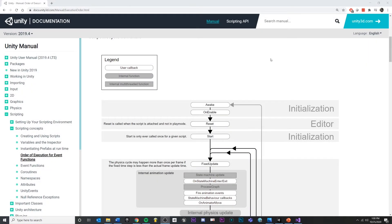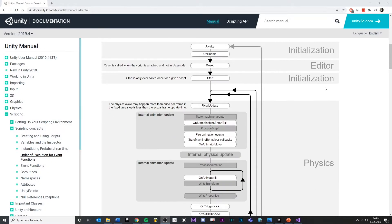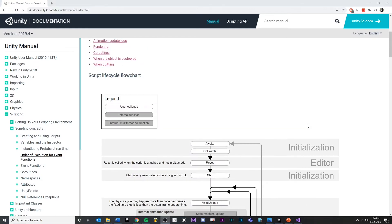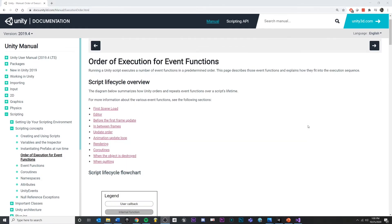Let's talk about how we can utilize some of the example methods that Unity gives us through the MonoBehavior. We're going to look at something called the execution order, or the order of execution for event functions.